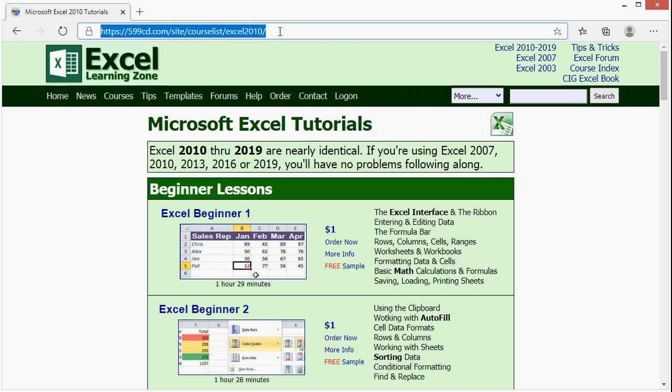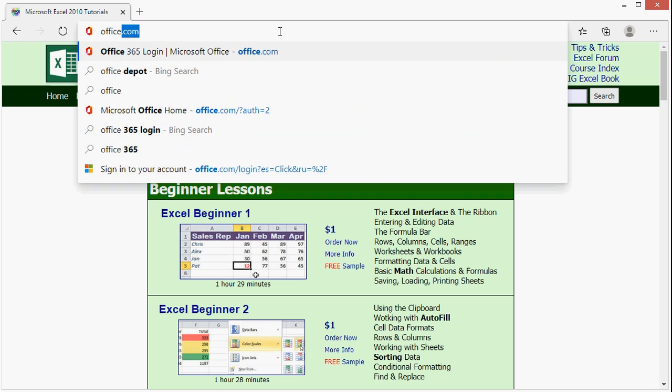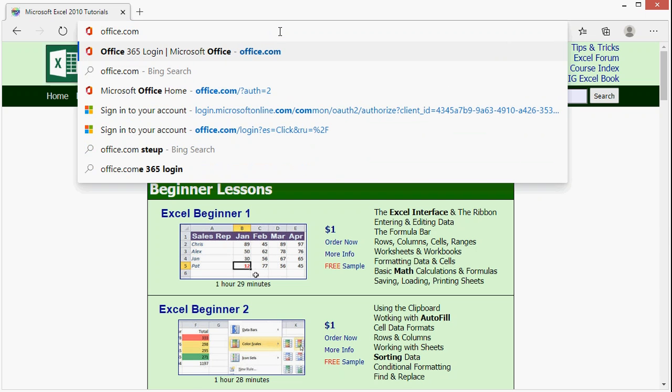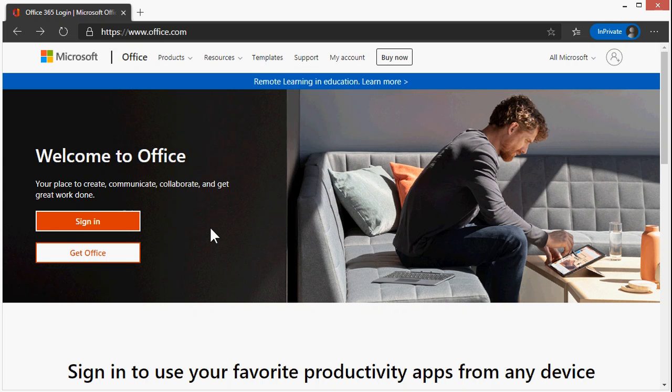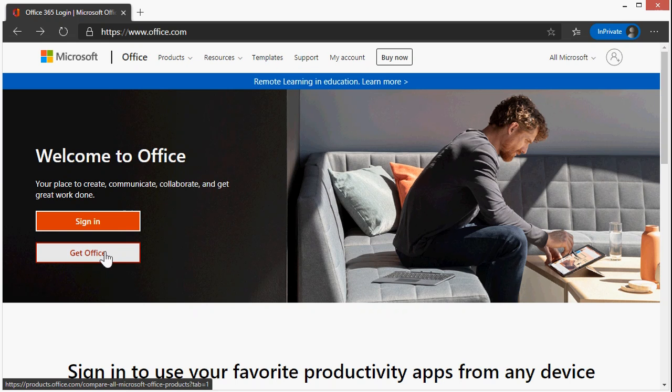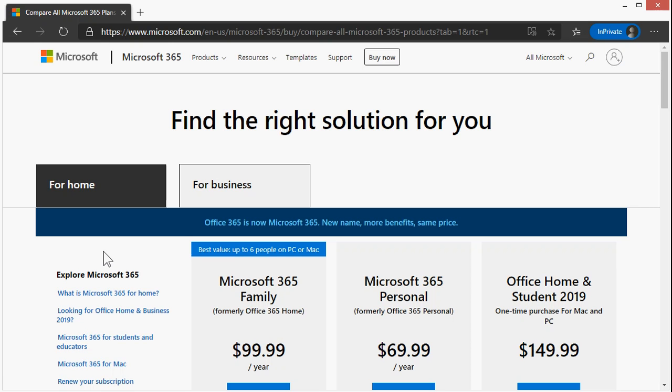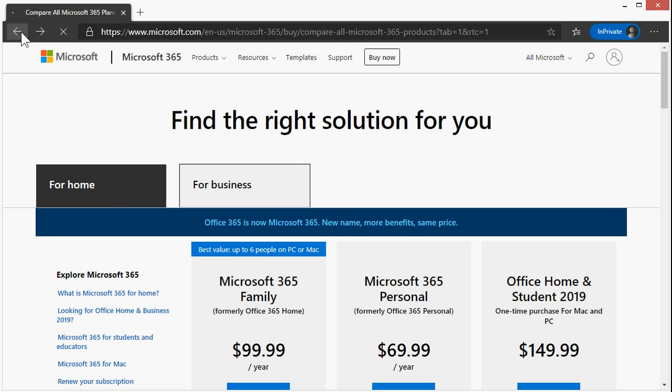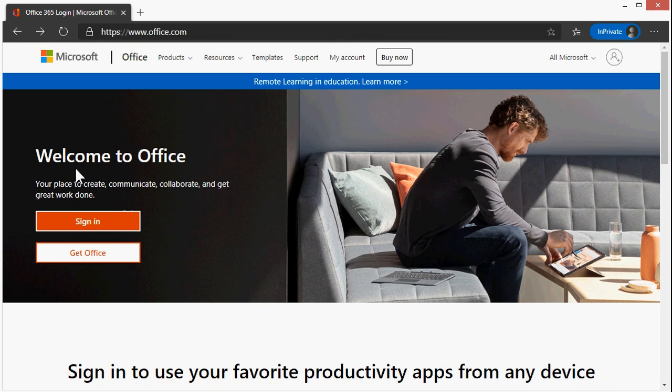Load up your browser and go to Office.com. Now if you click the Get Office button here, this will just take you to their advertising page where they give you different options to purchase it. We don't want that. We want to click on Sign In.